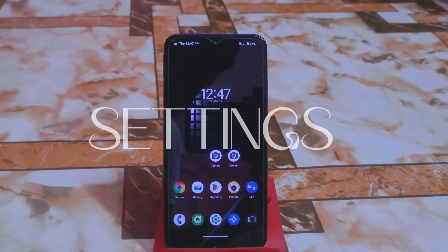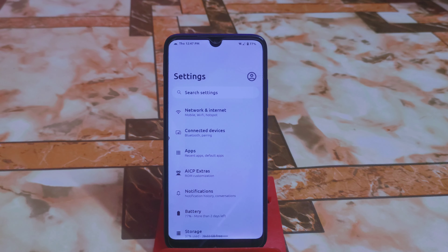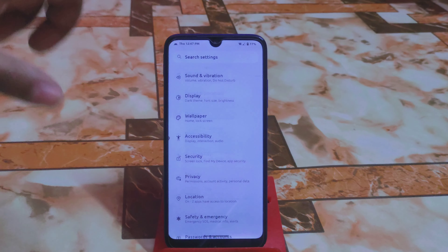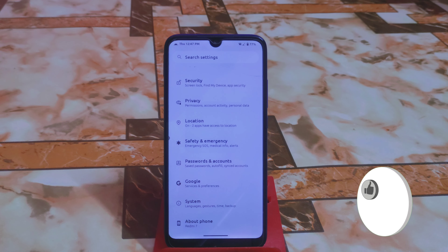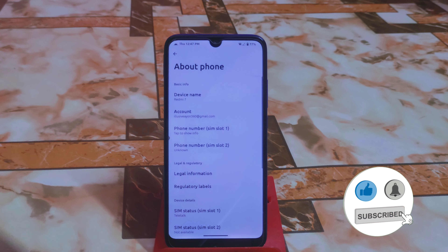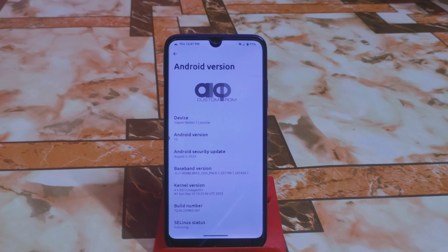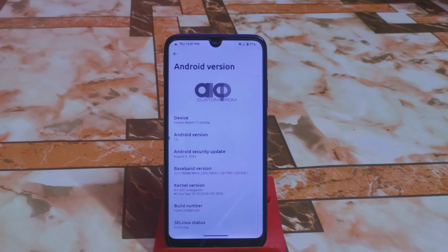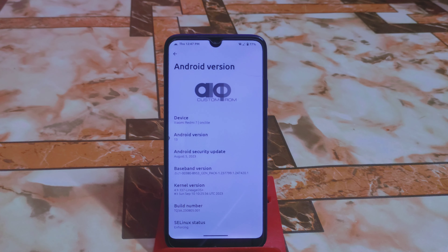Let me begin from the settings. This is the settings UI as usual, and this ROM is based on Android 13 for Redmi 7 and Redmi Y3. In the About section you can see Android version 13, the AICP custom ROM Android security update, and the kernel used here is LineageOS — which is my favorite.